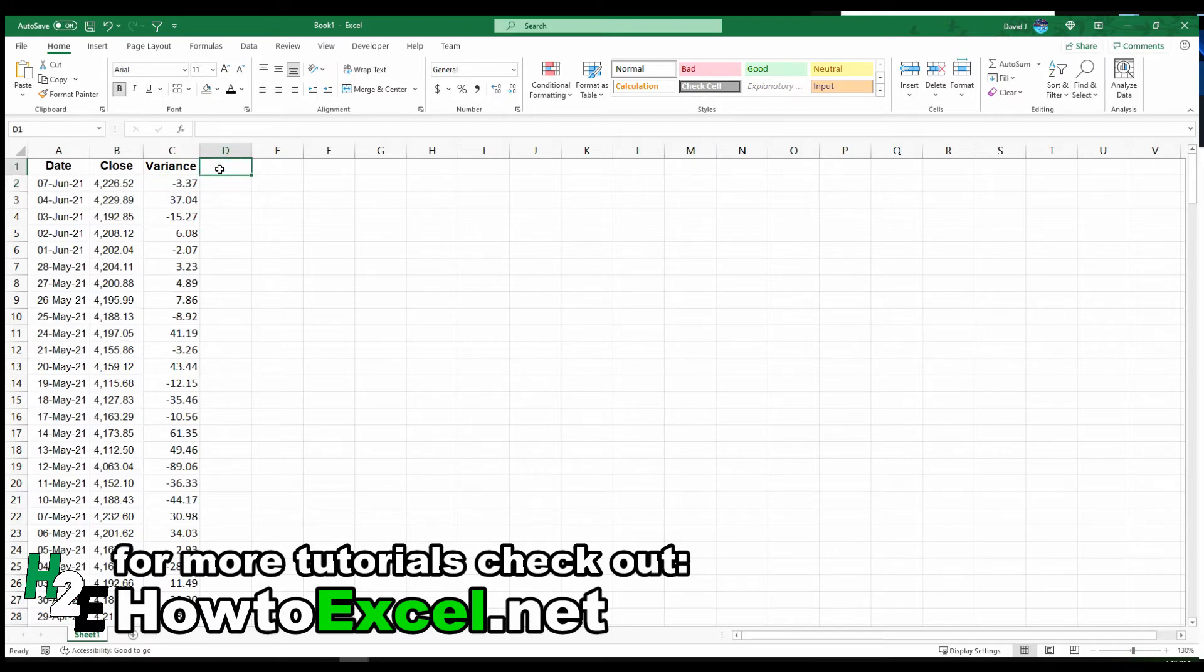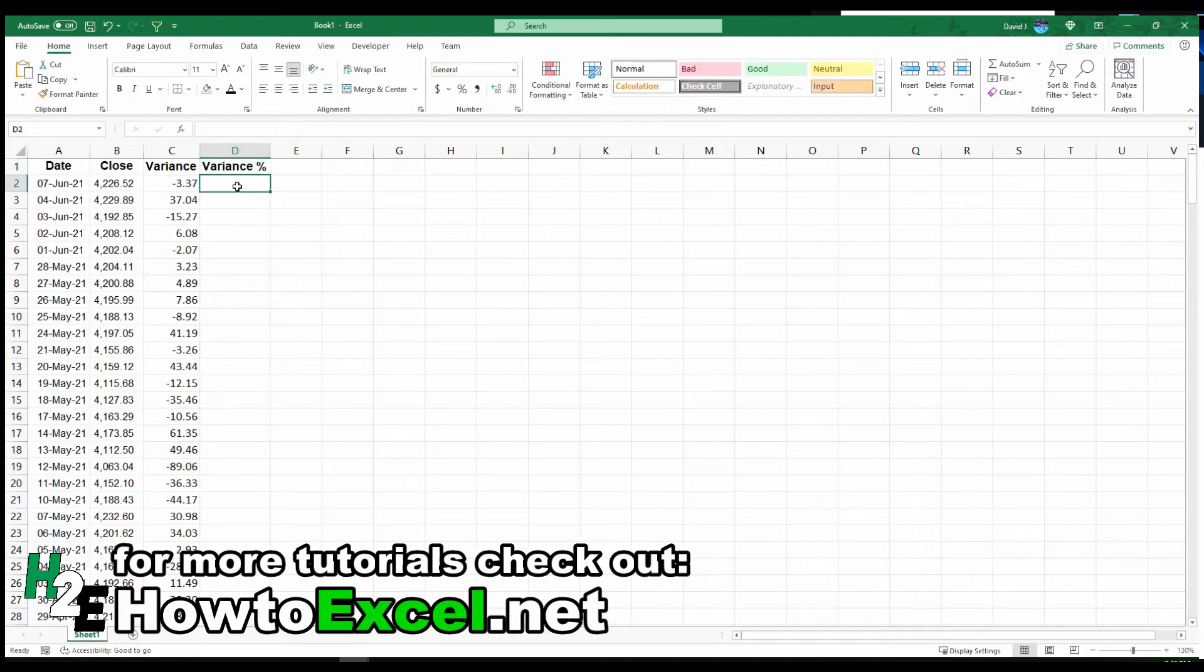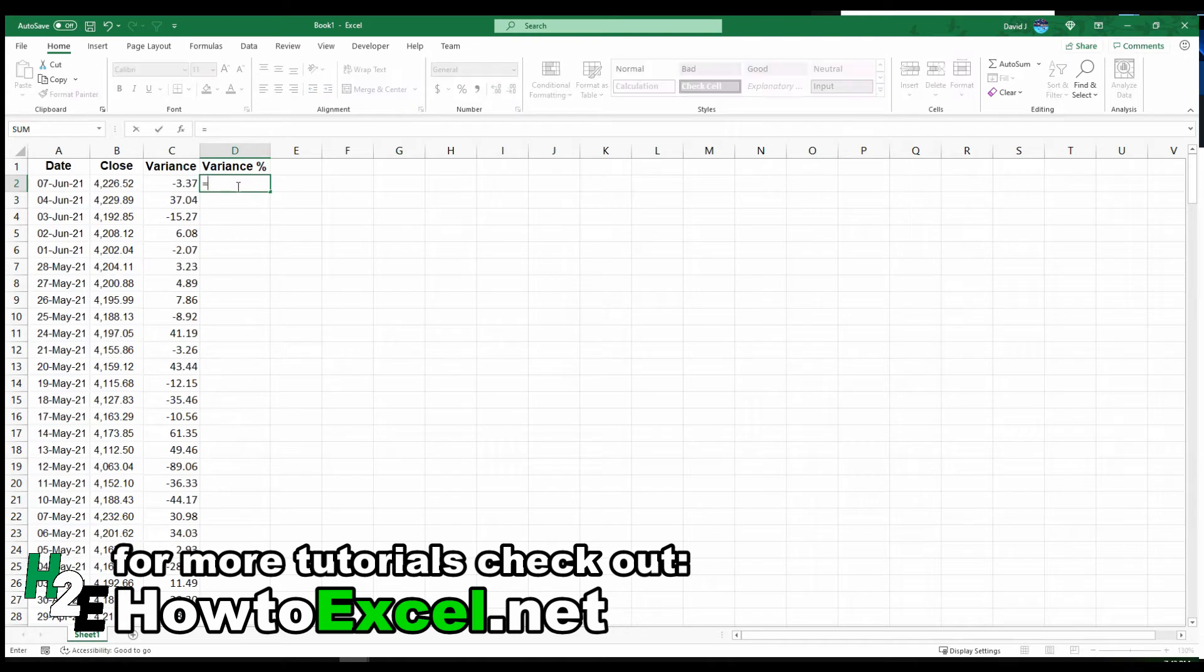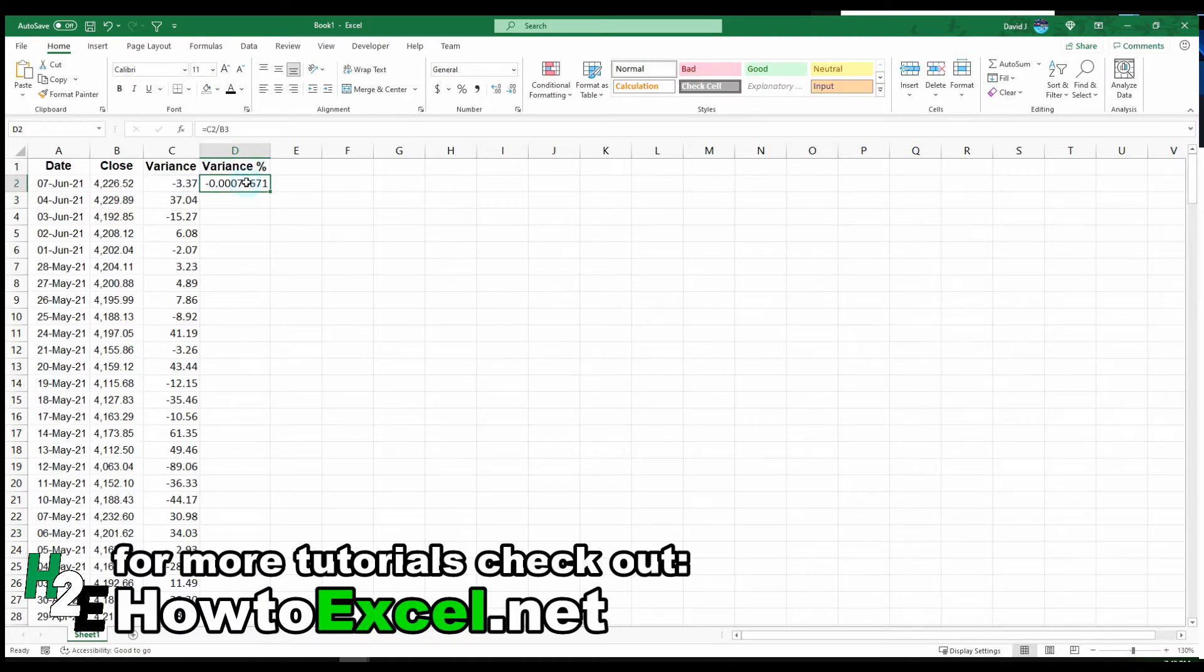I'm going to create another field called variance percentage. To calculate the percentage, all I need to do is take the variance and divide it by the previous day's value. Now, obviously, this isn't a percentage. So I want to put this in the right format, the percentage format.